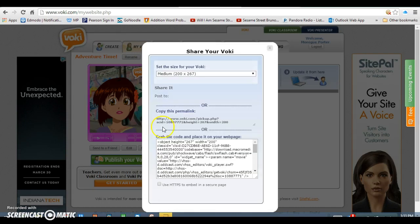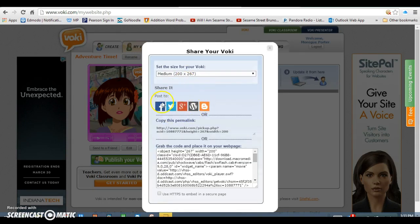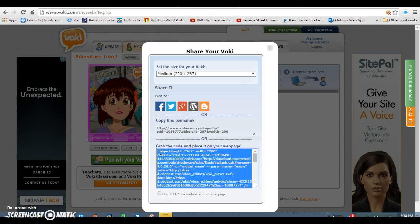Once you're done, you hit publish and it's going to give you a couple of options. You can post it to Facebook, Twitter, Google+, or a blogger. Or you can copy the link and send it to people. If you want to put it on your webpage — say you have a class webpage the kids have access to and an assignment you want them to do — you can use your Vokey and record whatever the assignment is for kids who need the auditory, keeping them engaged with animation. You would grab the embed code, double-click it to highlight the whole thing, right-click, and then go into your webpage and embed it.